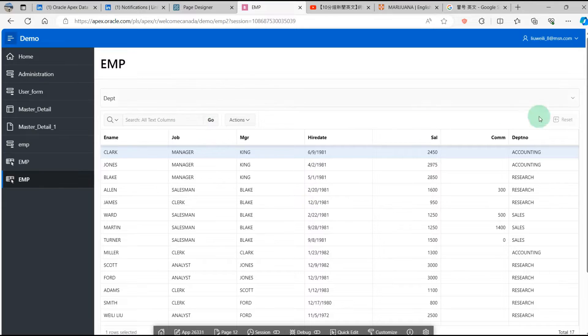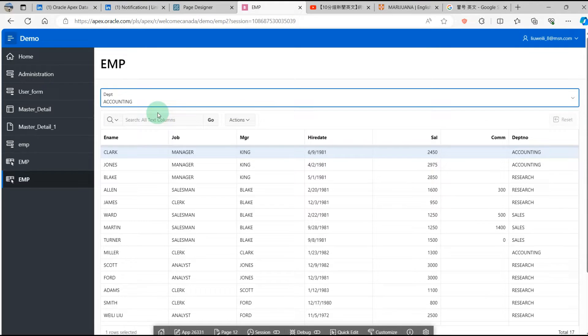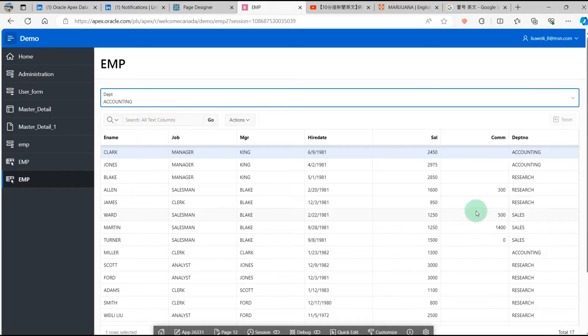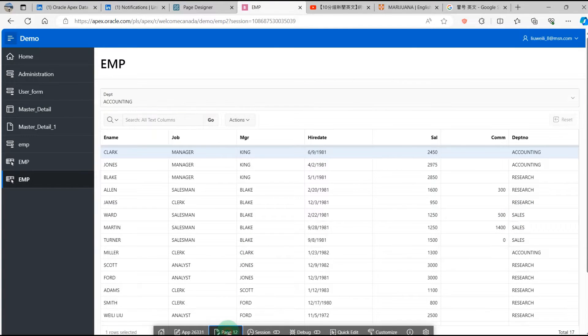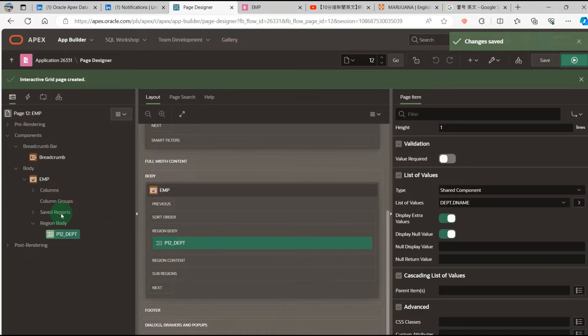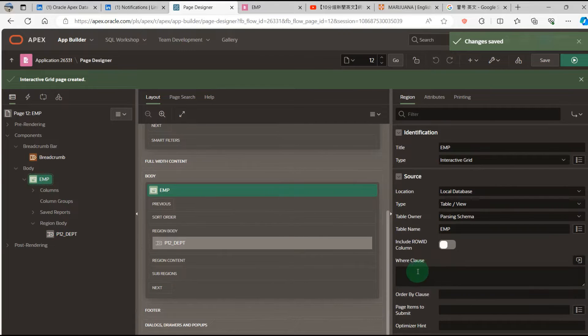You can see here. No reflection yet. Then we go to the page DEPT. I will add the parameter.